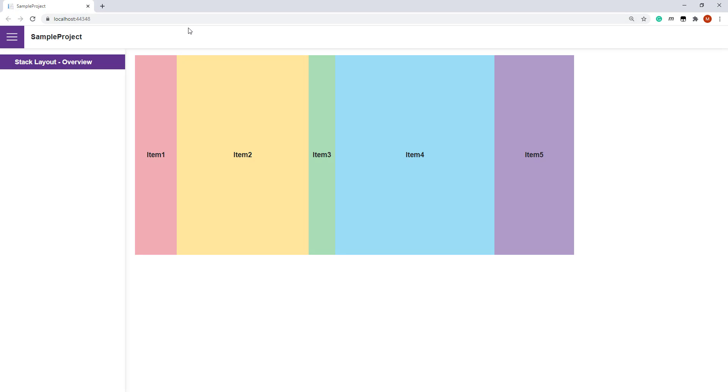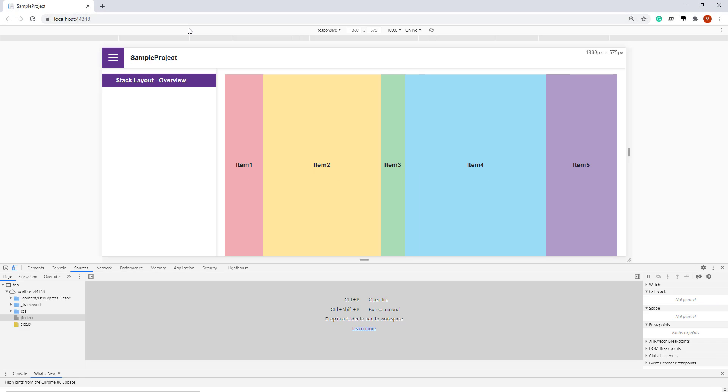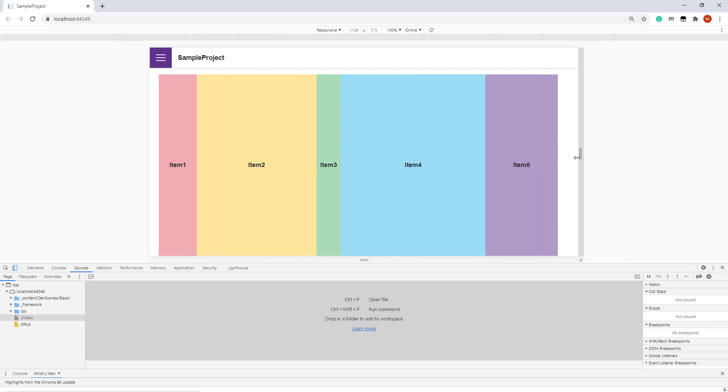And here is my adaptive StackLayout. When I change the screen size, the item's orientation changes.